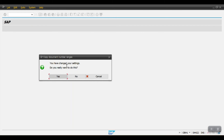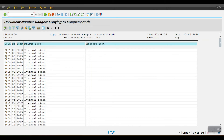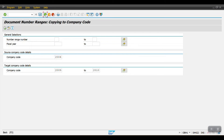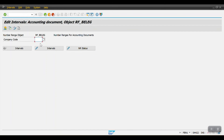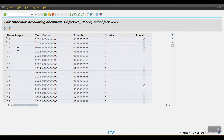The system asks: you have changed your settings, do you really want to do this? Click Yes. Now we can see that for company code 2009, intervals such as 23 and 24 have been added to these two company codes. Go one step back, then go to transaction code ABN1 and enter company code 2009. Click Display Intervals — the system has copied the number ranges from the previous company code to the target company code.